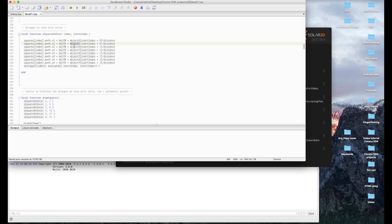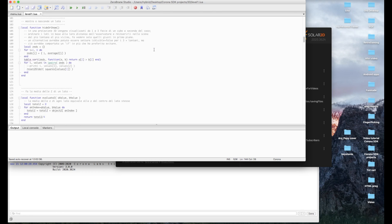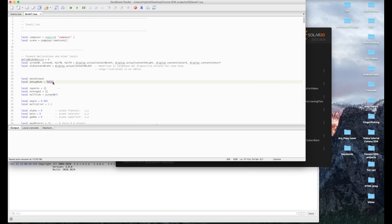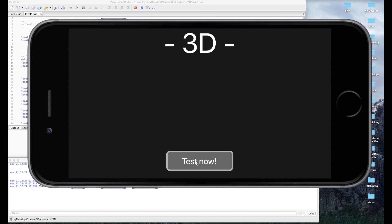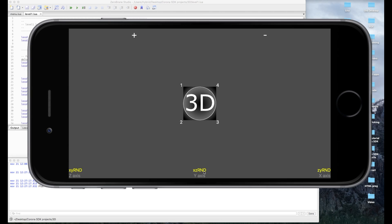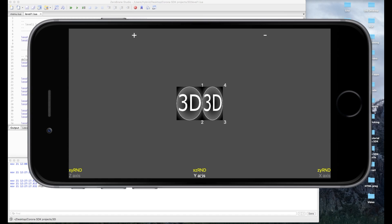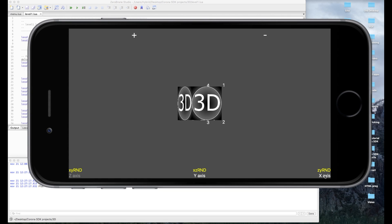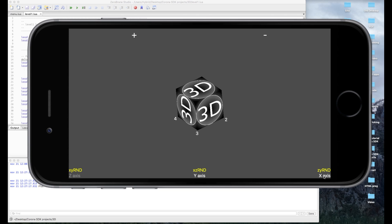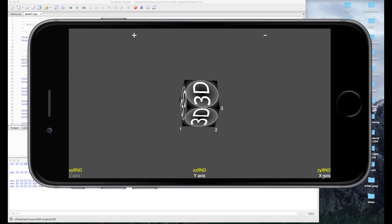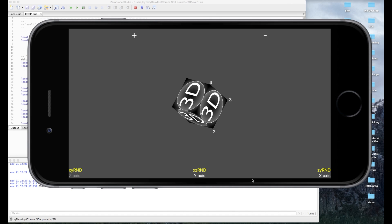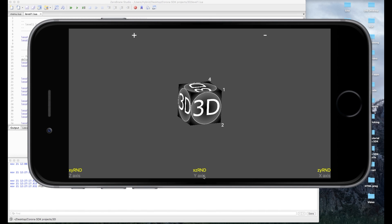Ho rimosso la z per creare un po' di suspense: in questo modo il cubo viene visualizzato non in 3D prospettico ma in 3D isometrico. Attivo anche il debug mode così vedi a cosa mi è servito. Ruotando il cubo, non vedi l'effetto prospettiva — il cubo è rappresentato in 3D isometrico, cioè non c'è l'effetto di profondità della prospettiva. Bisogna aggiungere delle righe e le aggiungeremo insieme adesso.